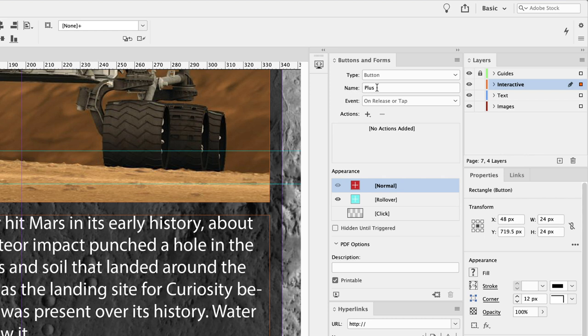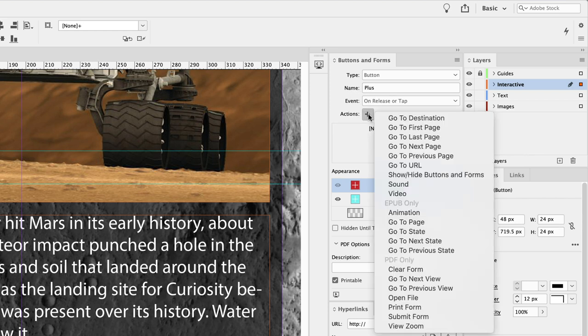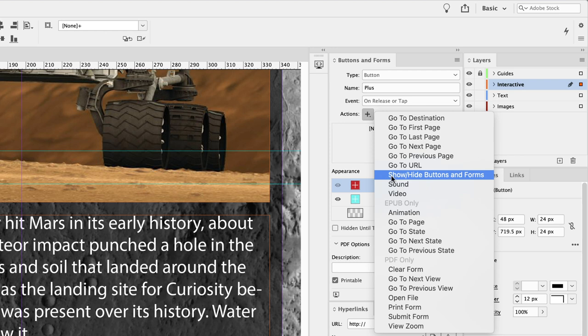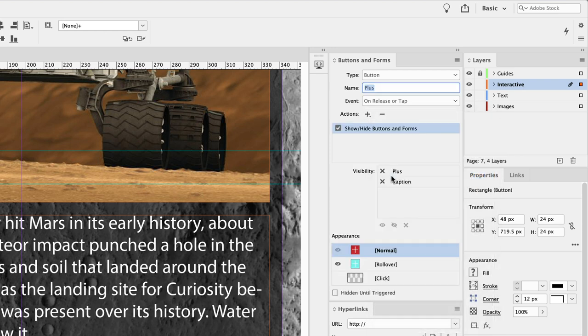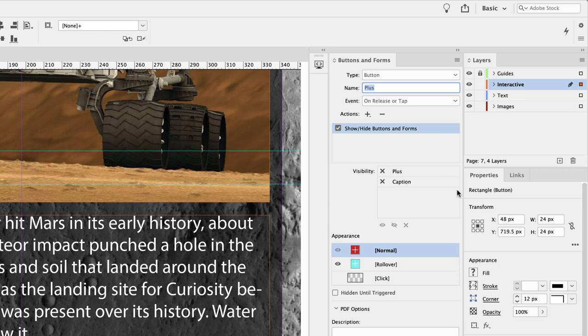So what we want to do is click on the action and then choose Show/Hide Buttons and Forms. When we do, it's giving us some visibility options. It's detected that currently there are two interactive elements on this page: the item called 'plus', which is what we've got selected, and the thing called 'caption'.